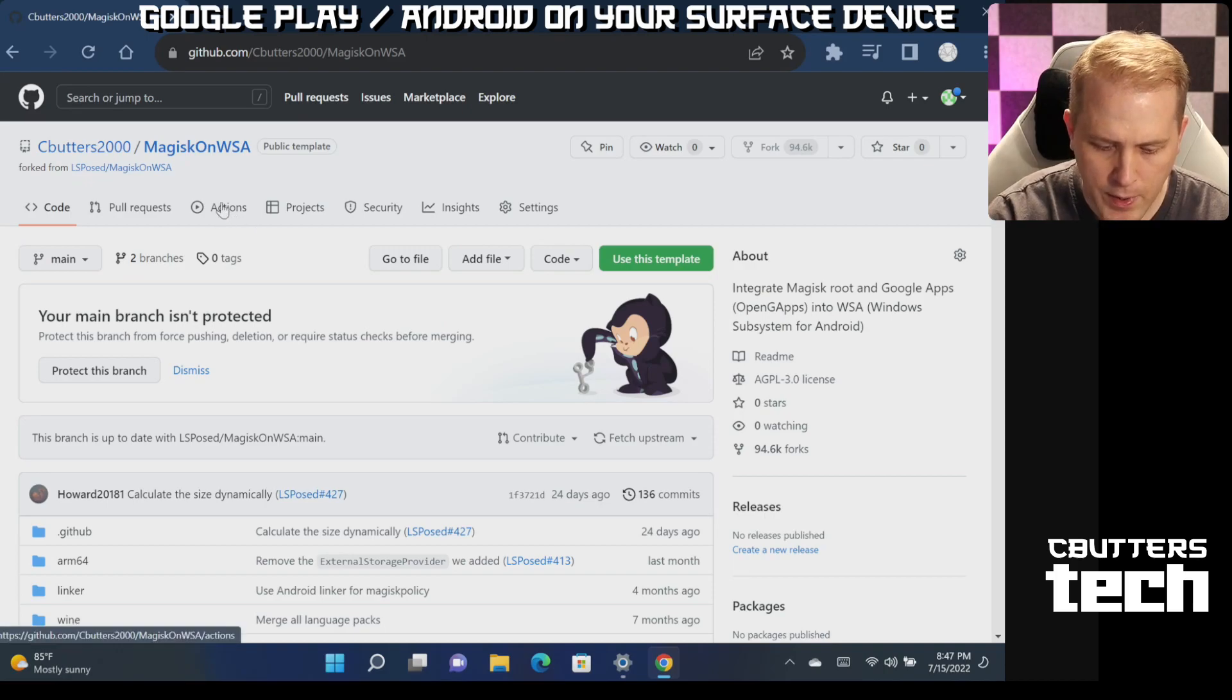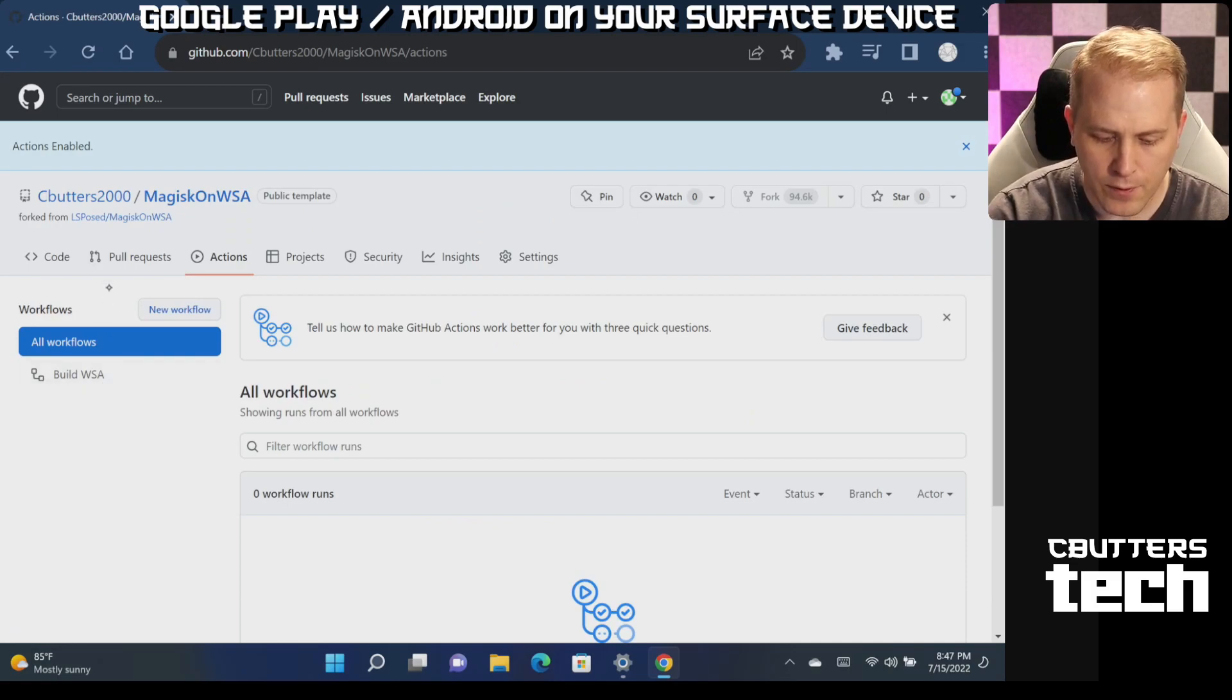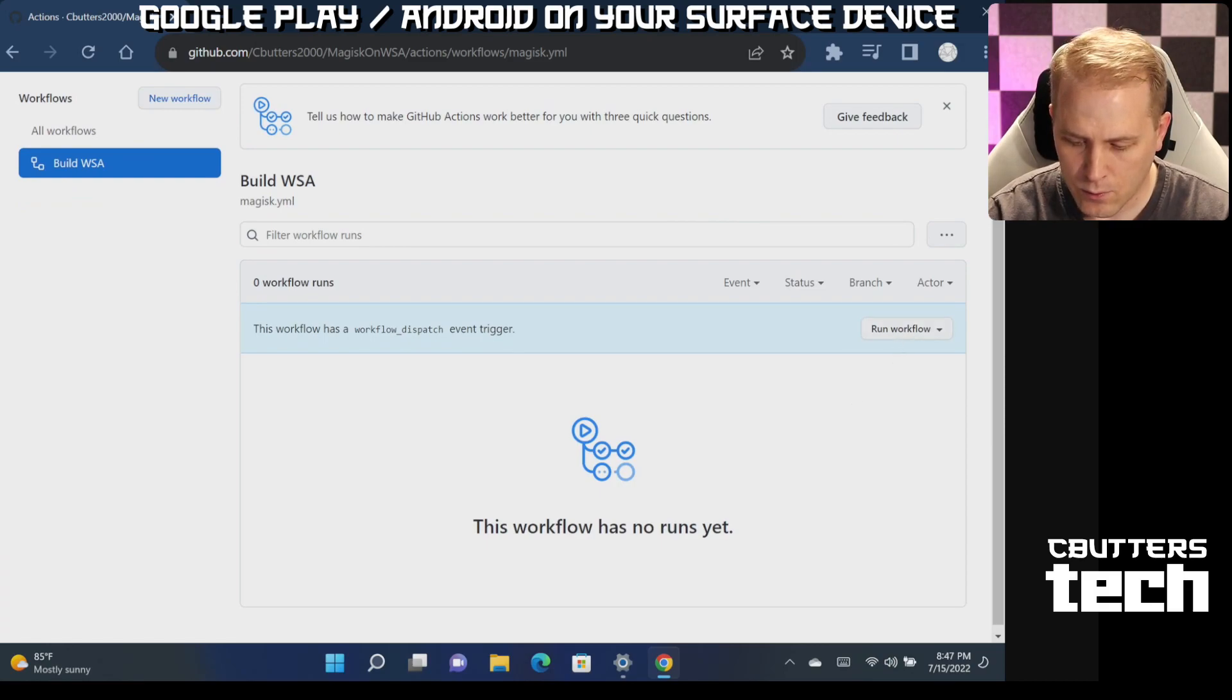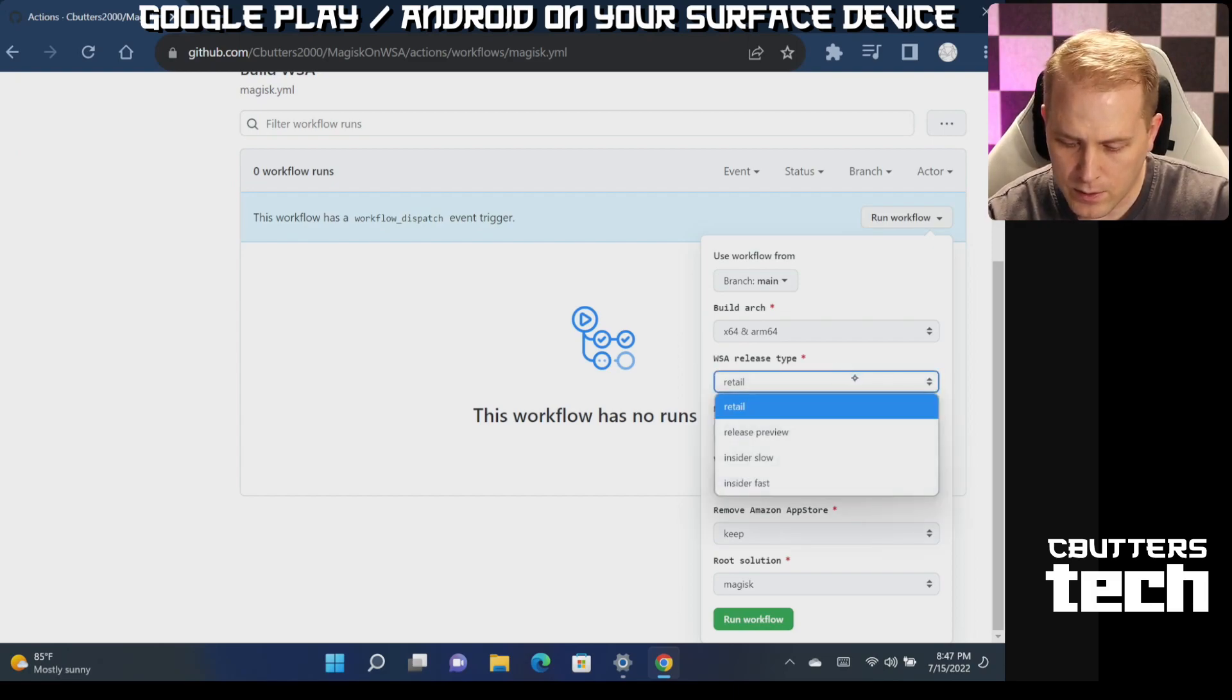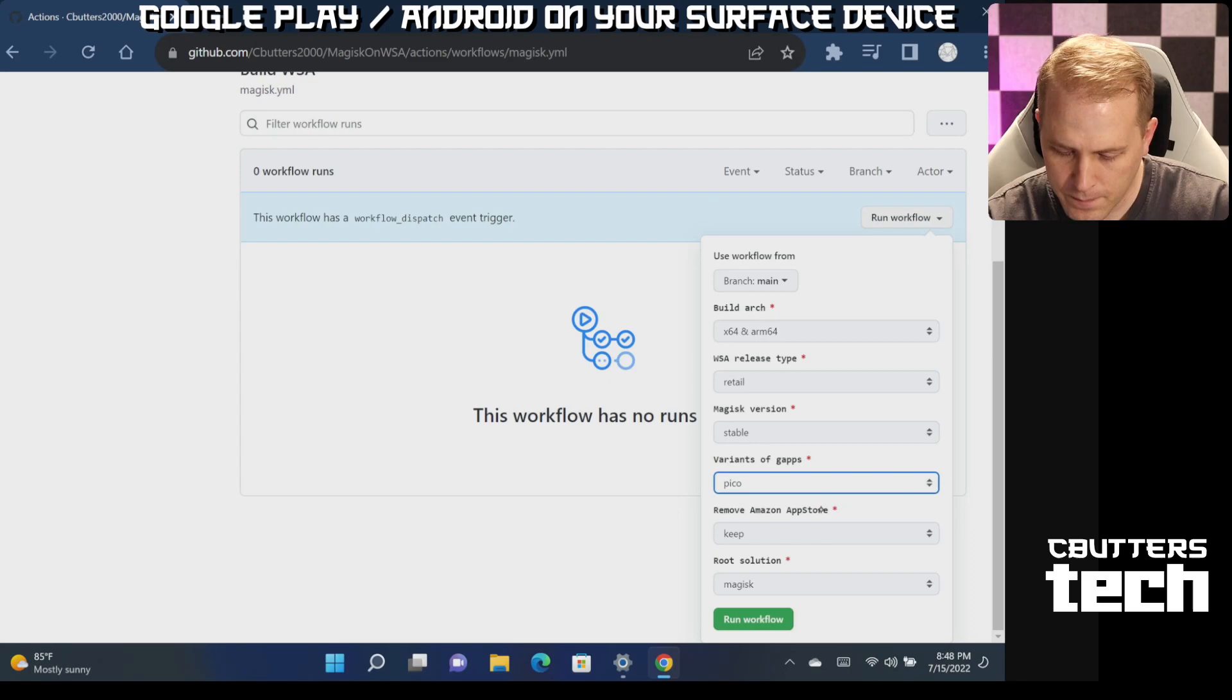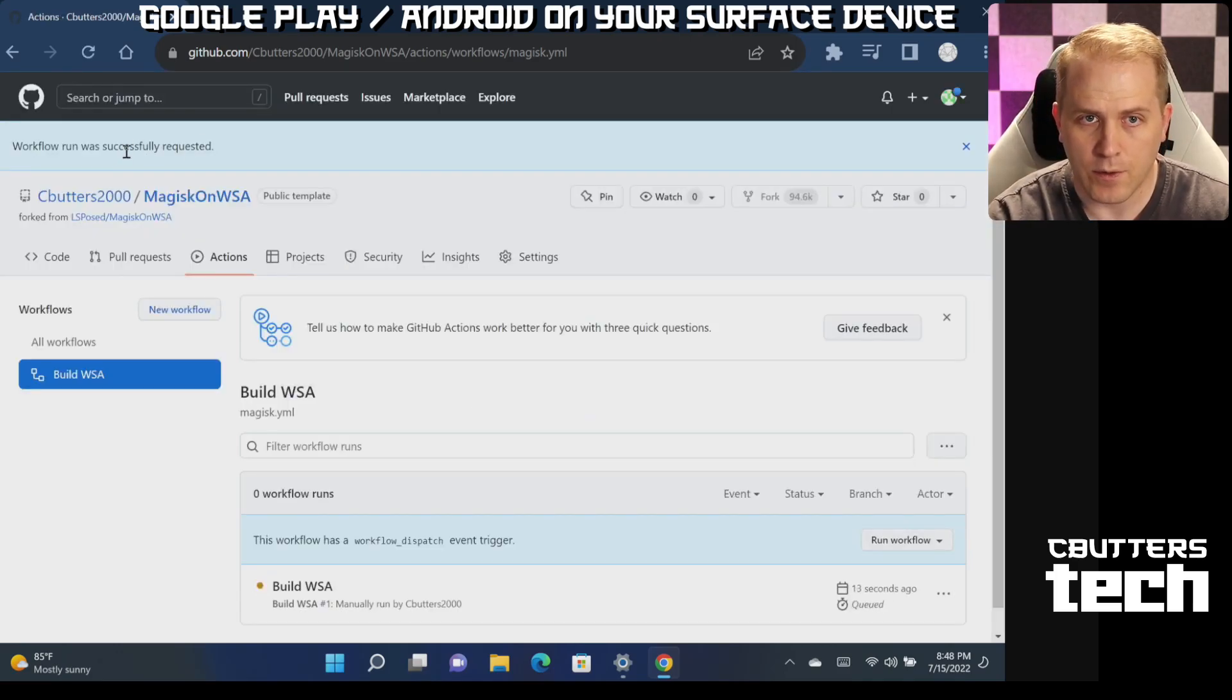And what you're going to do up here is you're going to go to actions. You're going to click on actions, and you're going to say I understand workflows, go ahead and enable them. And the workflow you're looking for is right here where it says build WSA. And we're going to run workflow. So in the settings here, you have some options. We're going to do retail, stable, gapps. Let's go ahead and use Pico. And you can choose root or not root, we'll just do Magisk. And we're going to go ahead and click run workflow.